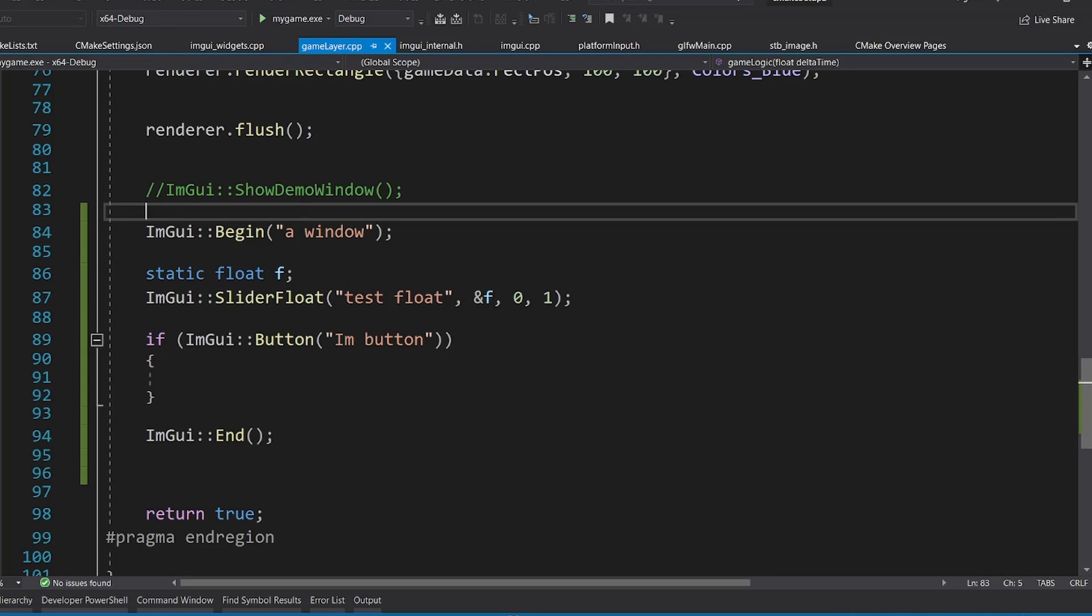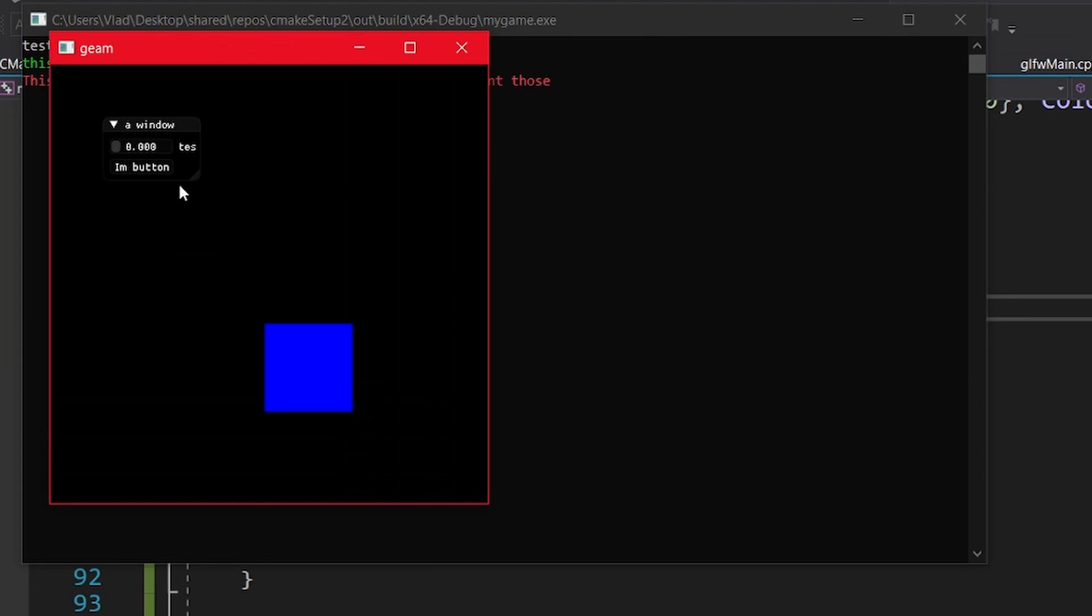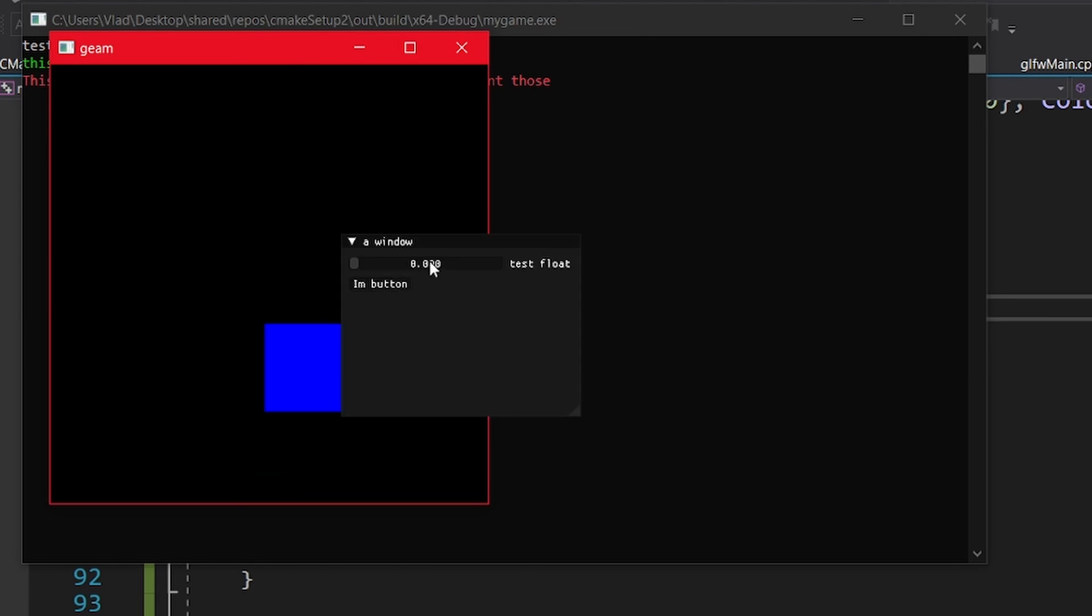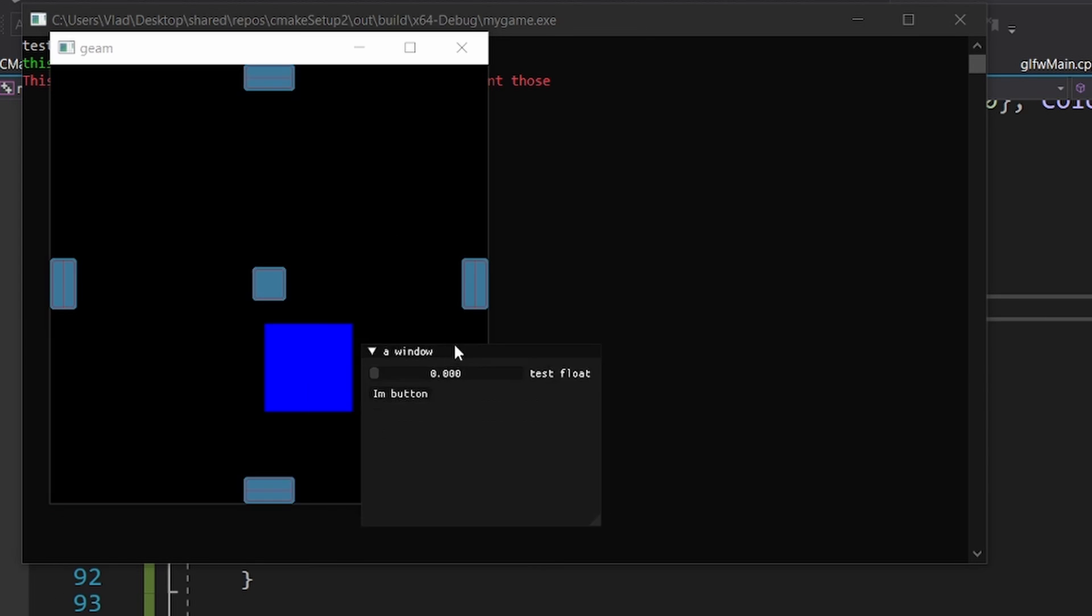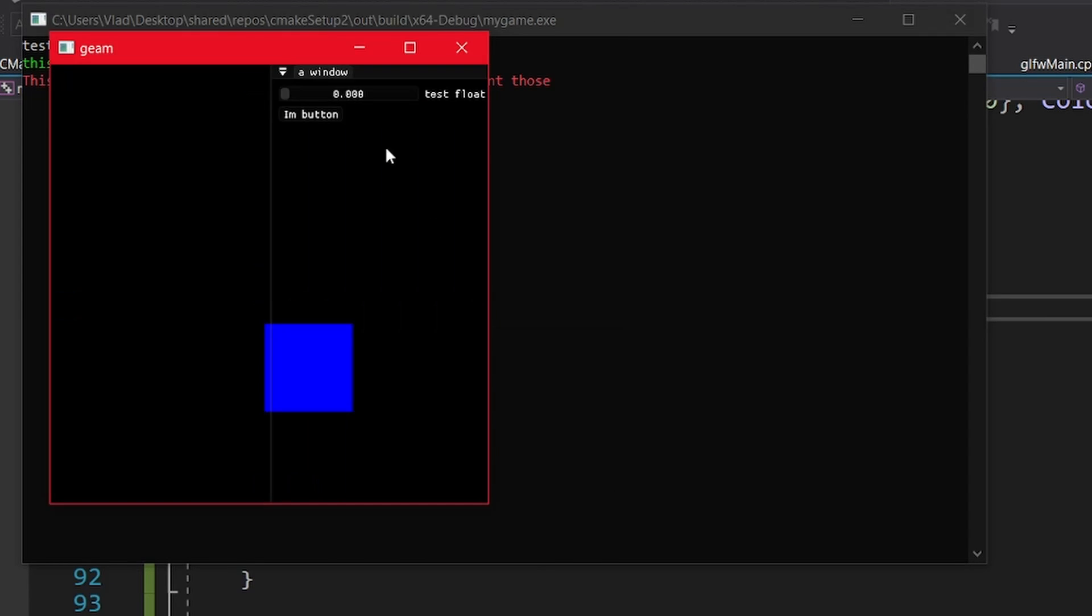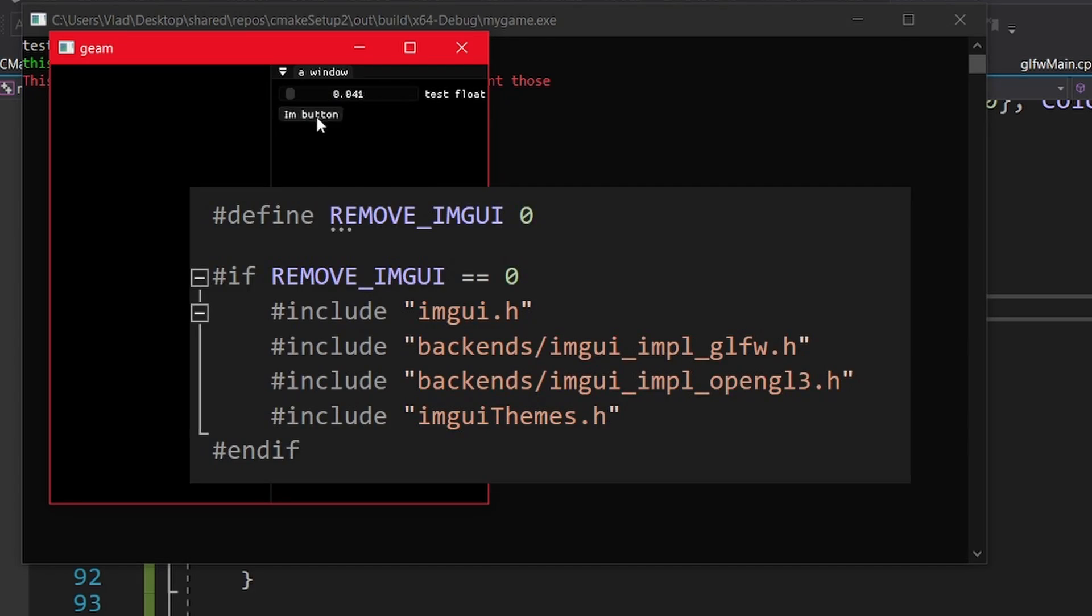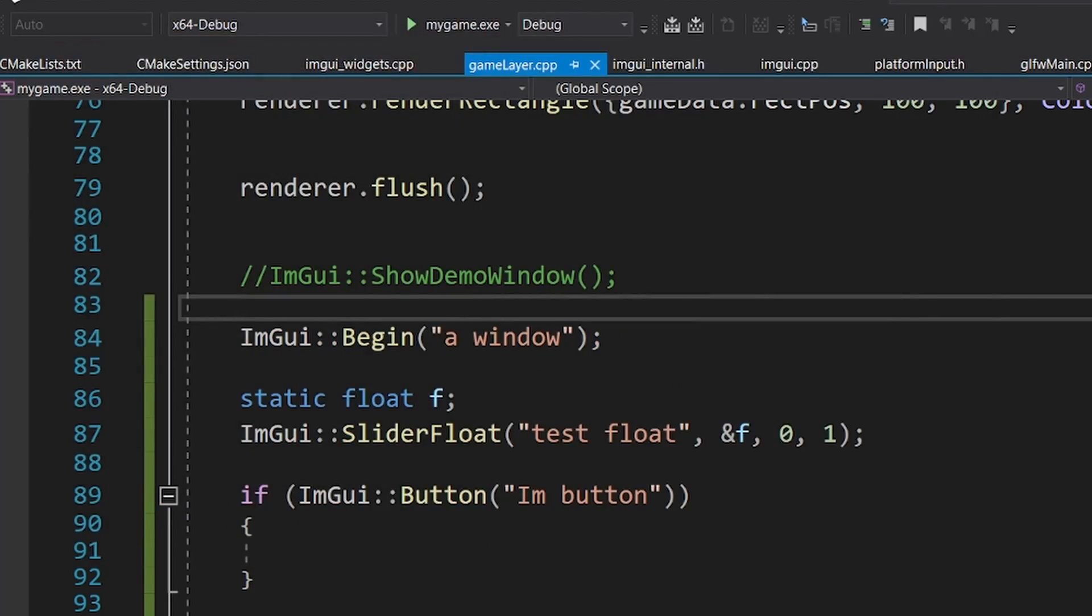Now for developer tools, I have imgui with docking configured, that allows me to easily add buttons and sliders to better test stuff. I even added this macro to remove the imgui implementation to more easily ship the game.